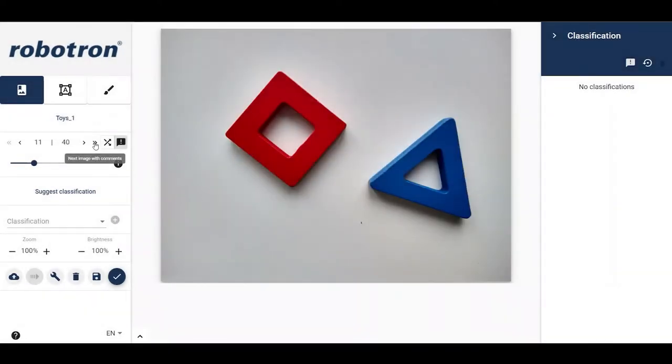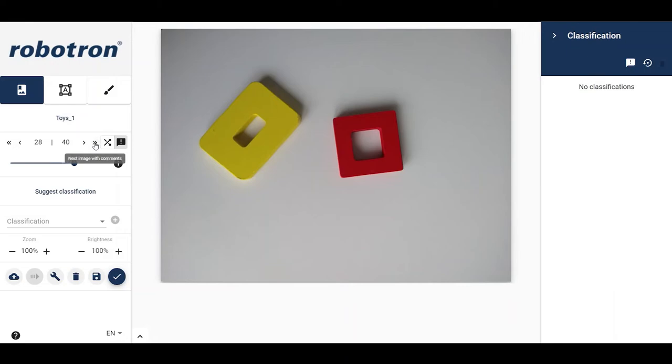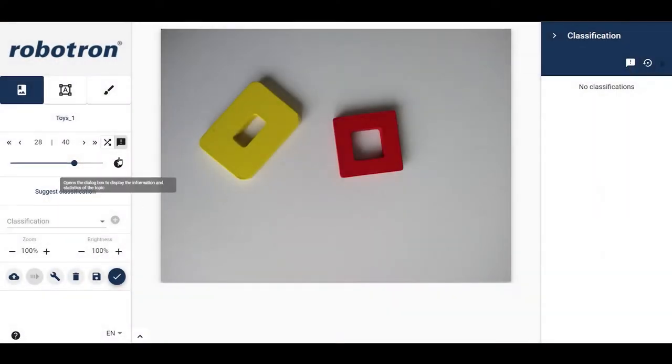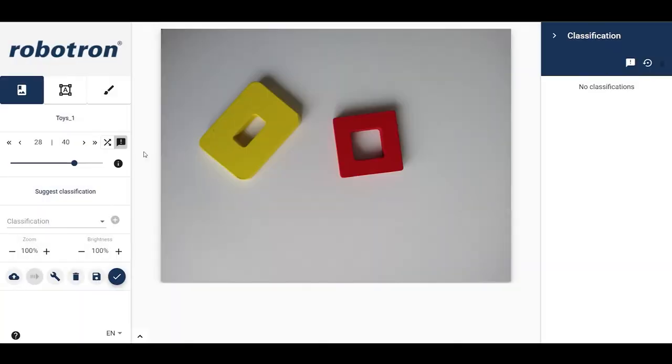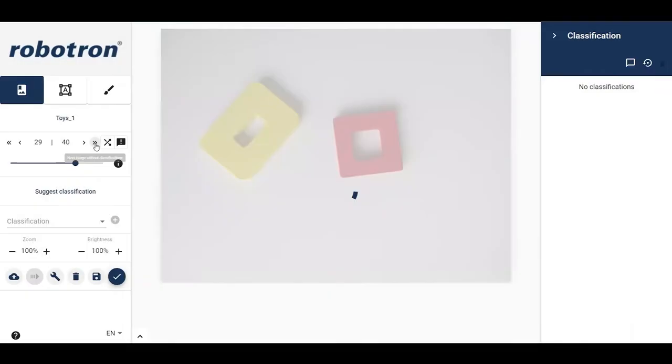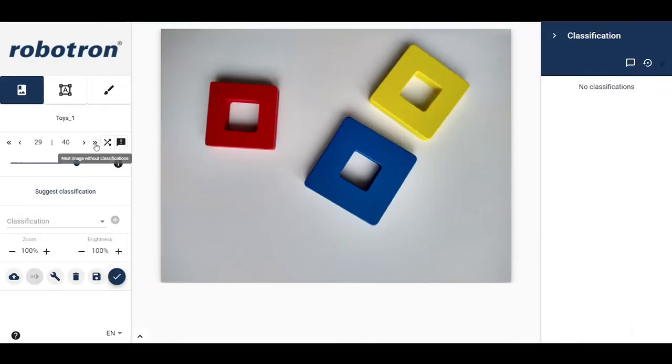Please note that it is possible to activate only one feature at a time. Activating shuffle deactivates comments and vice versa. It is nonetheless possible to deactivate both features at once. Then, the double arrows will facilitate navigation between non-annotated images.